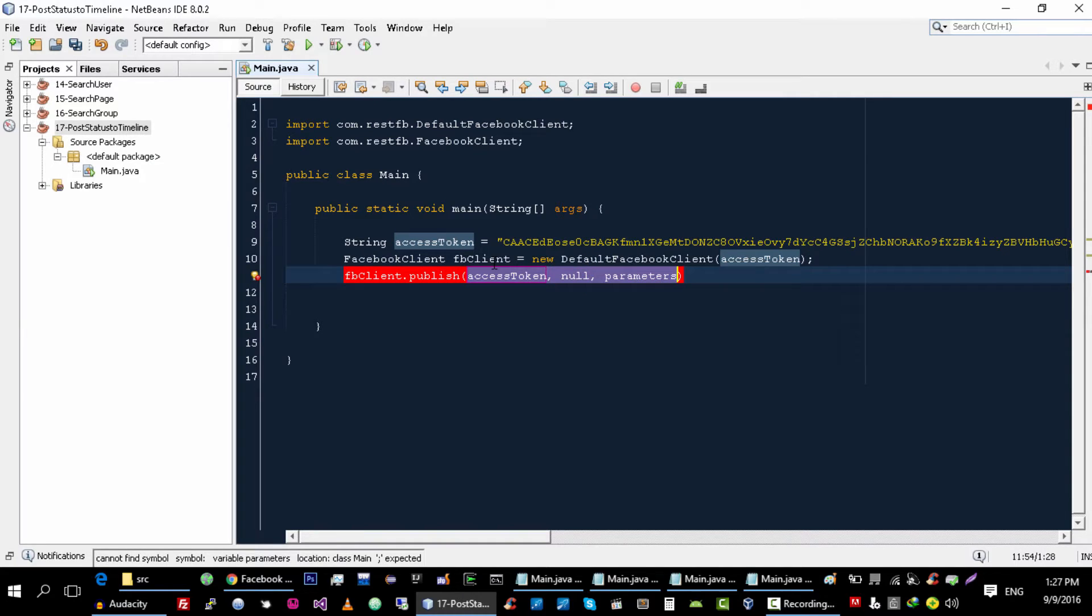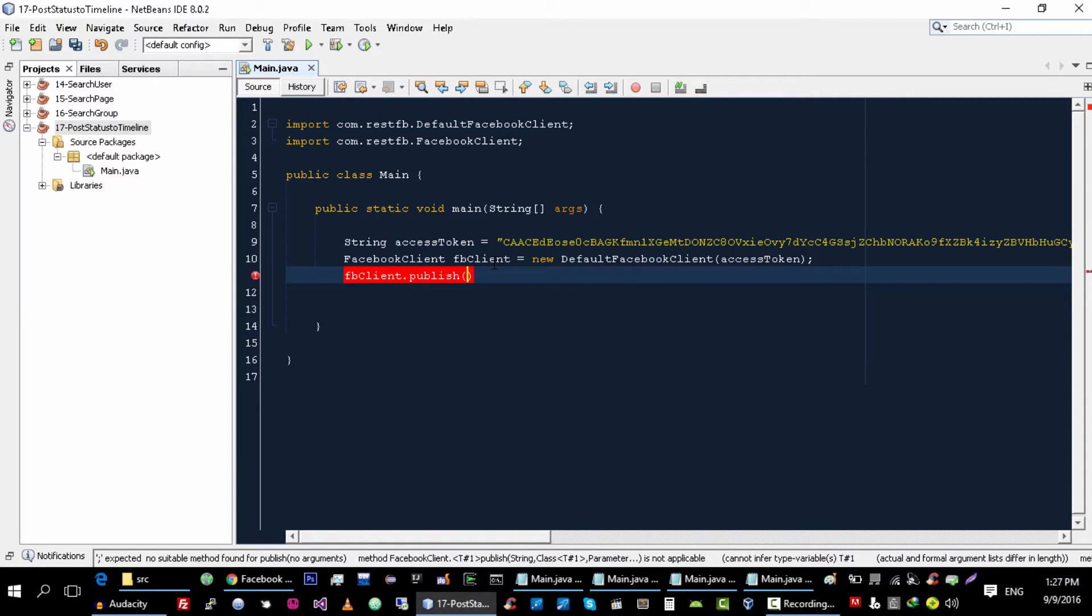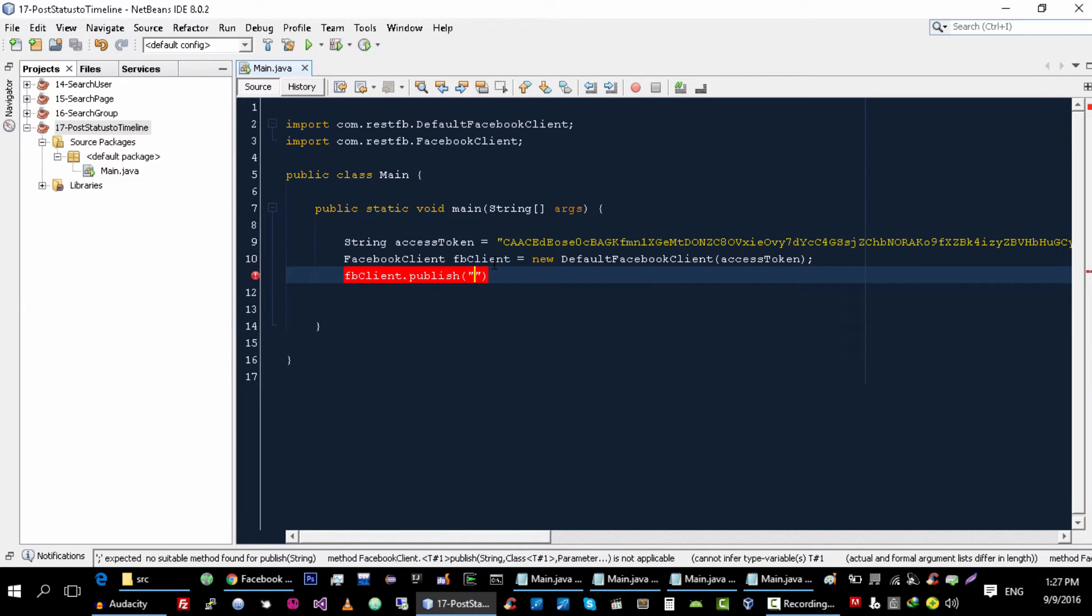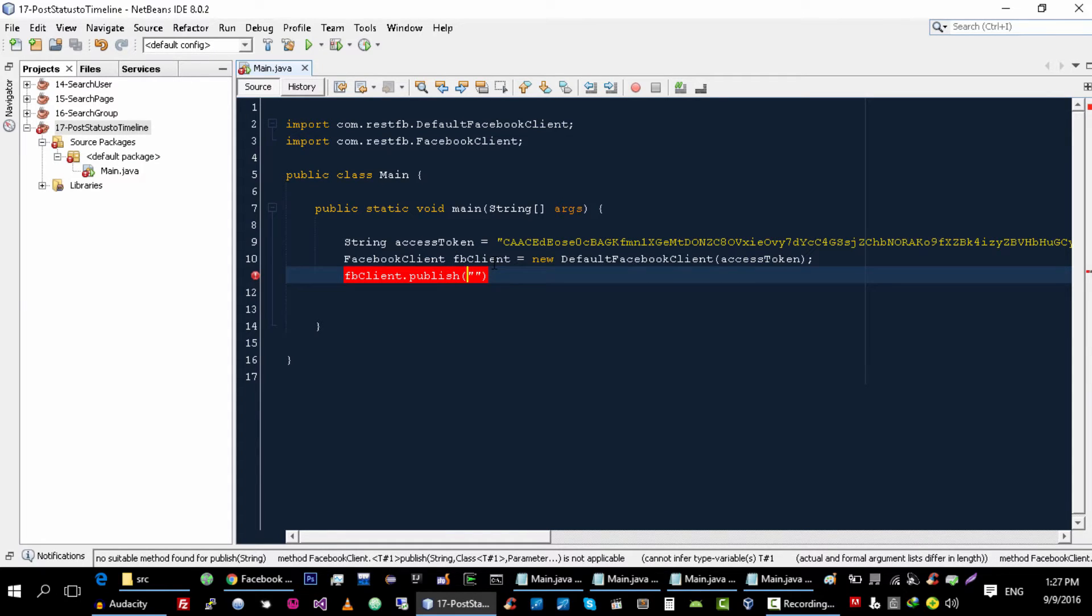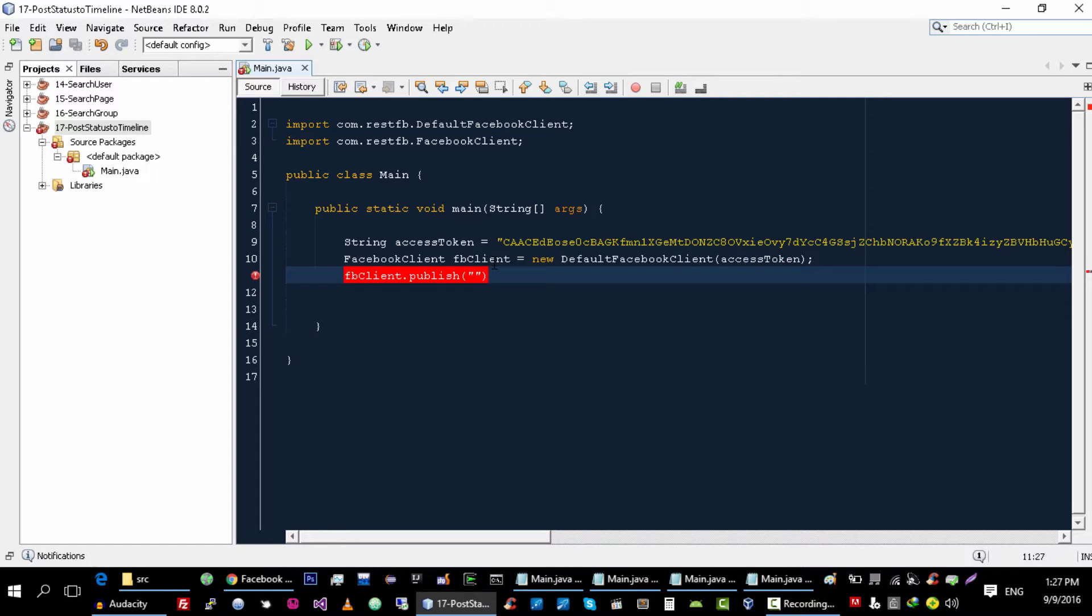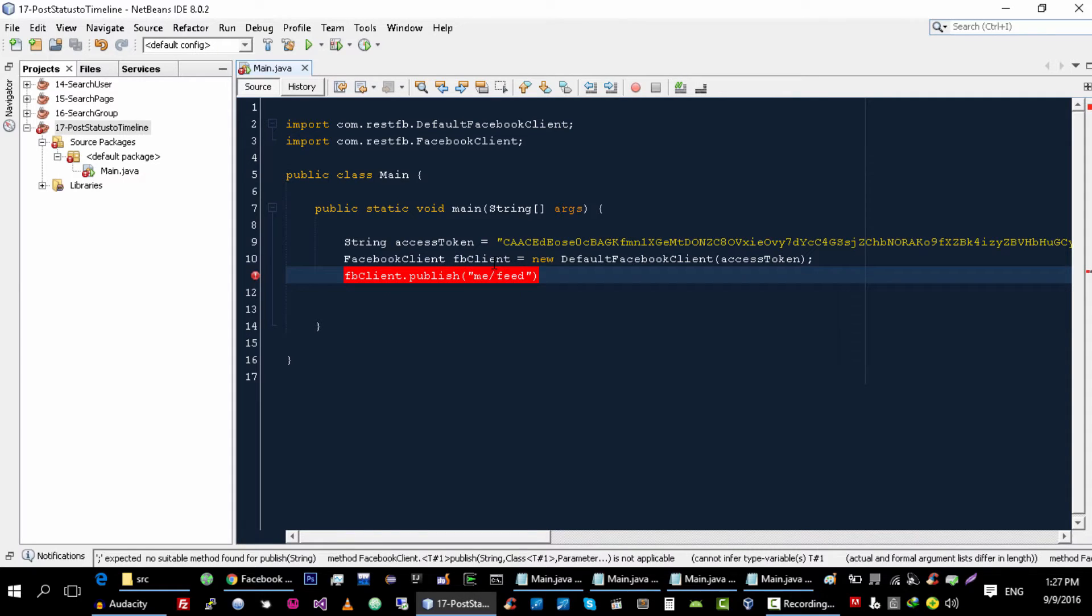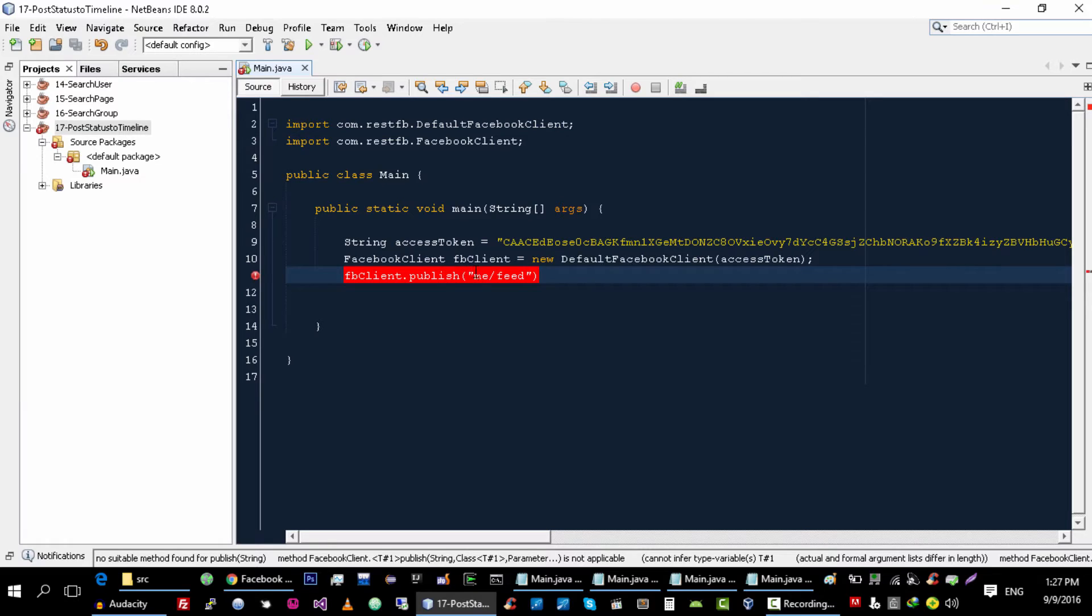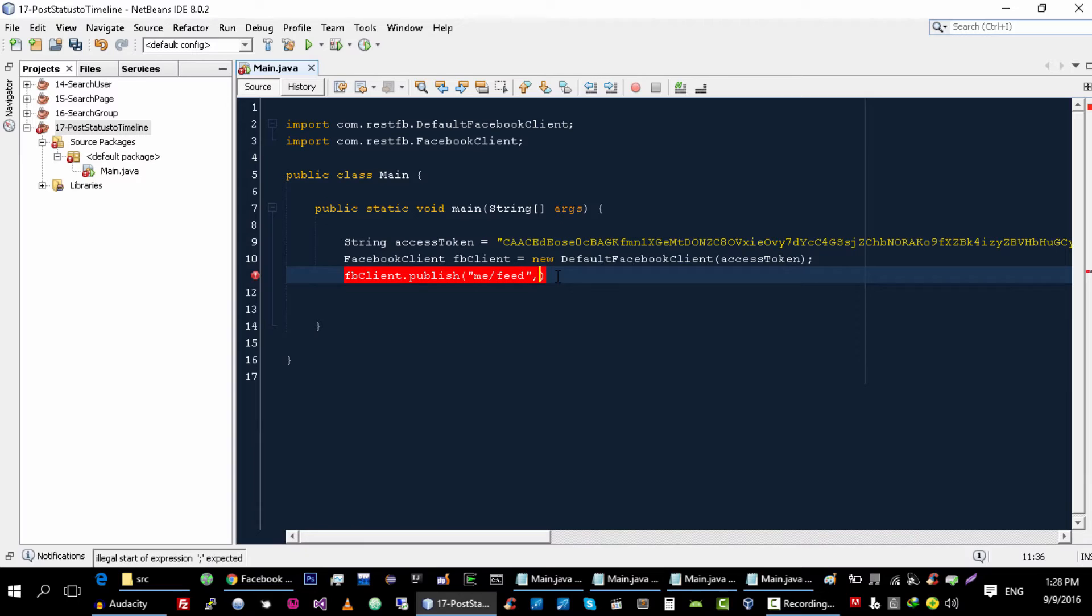And this function takes different arguments. First one is the endpoint where you want to publish your data. So we want to publish data to me/feed because we want to publish on user's timeline. So that's why we will use me/feed. Second thing is the type of data this request will return.